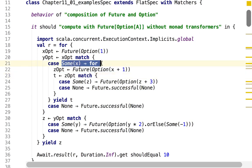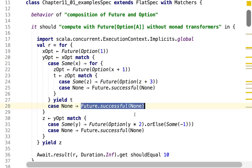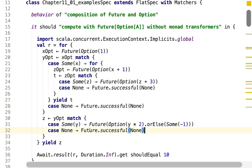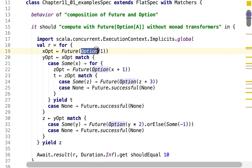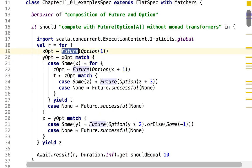If there's a Some then we continue; if there's None then we return future successful. It is precisely that kind of repetition that was eliminated by using the functor block or the for-yield block. But we eliminate them only for the outer type constructor — the inner type constructor remains and we still have to handle it. We cannot use the same for-yield block to deal with both future chaining and option chaining.